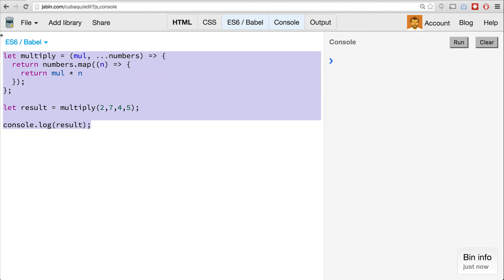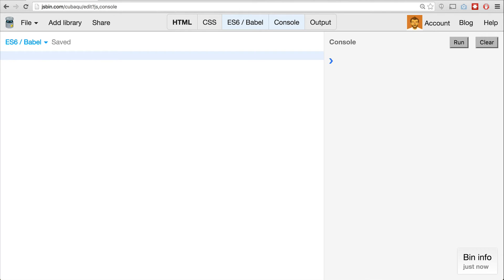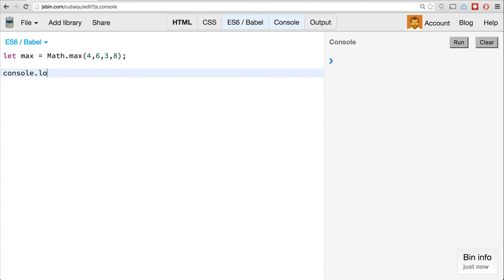The flip side of rest parameters is the spread operator. Let's look at what it looks like using the example of math.max. If you pass math.max a comma-separated list of values, it will return the maximum value passed to it — in this case it's going to be 8.